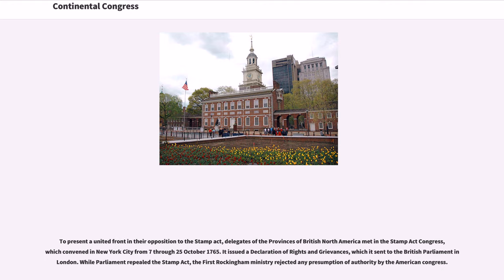To present a united front in their opposition to the Stamp Act, delegates of the provinces of British North America met in the Stamp Act Congress, which convened in New York City from October 7 through 25, 1765. It issued a Declaration of Rights and Grievances, which it sent to the British Parliament in London. While Parliament repealed the Stamp Act, the First Rockingham Ministry rejected any presumption of authority by the American Congress.